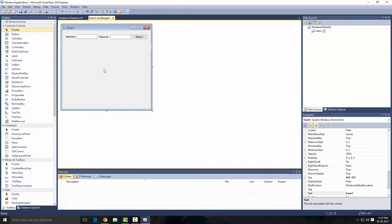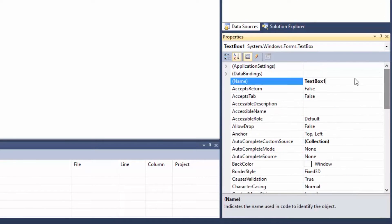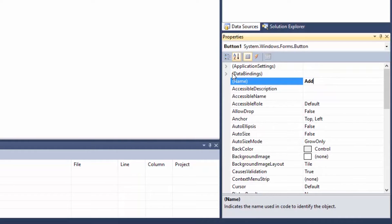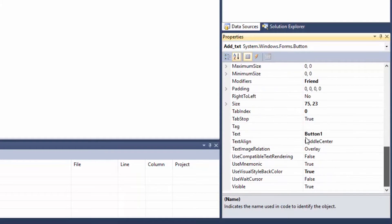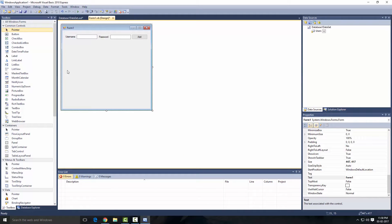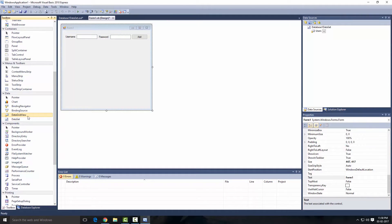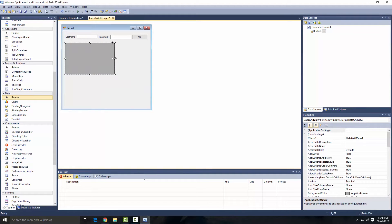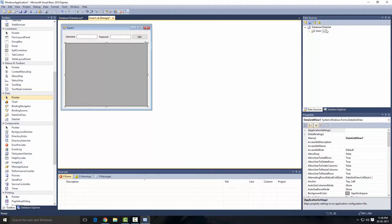As you can see, I have placed two labels, two text boxes, and a button. Let's name those — select the first text box and name it 'username_txt'. Select the second one and name it 'password_txt'. Set the text property accordingly. So we're done with the Add button setup. Now let's grab a DataGridView — you'll find it in the Data components. Just drag that onto our project and resize it.